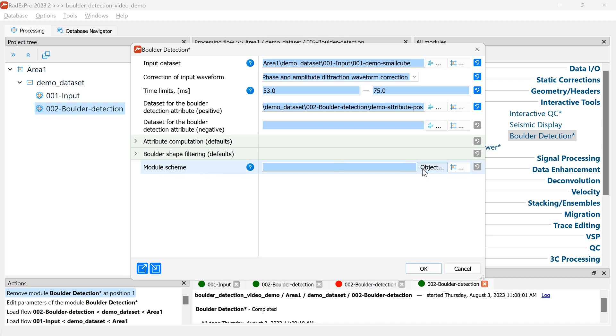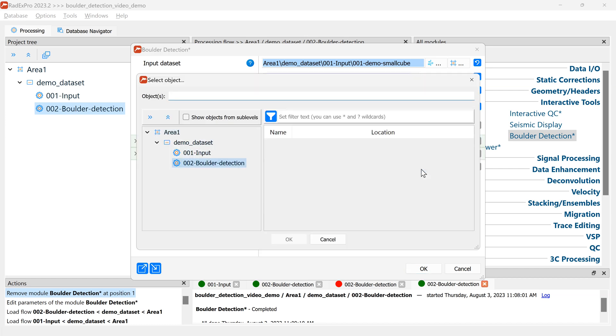The module scheme is an object which allows you to save your work and when you exit the module it will help you to return back to exactly the same step where you stopped working. So we'll create a scheme demo.